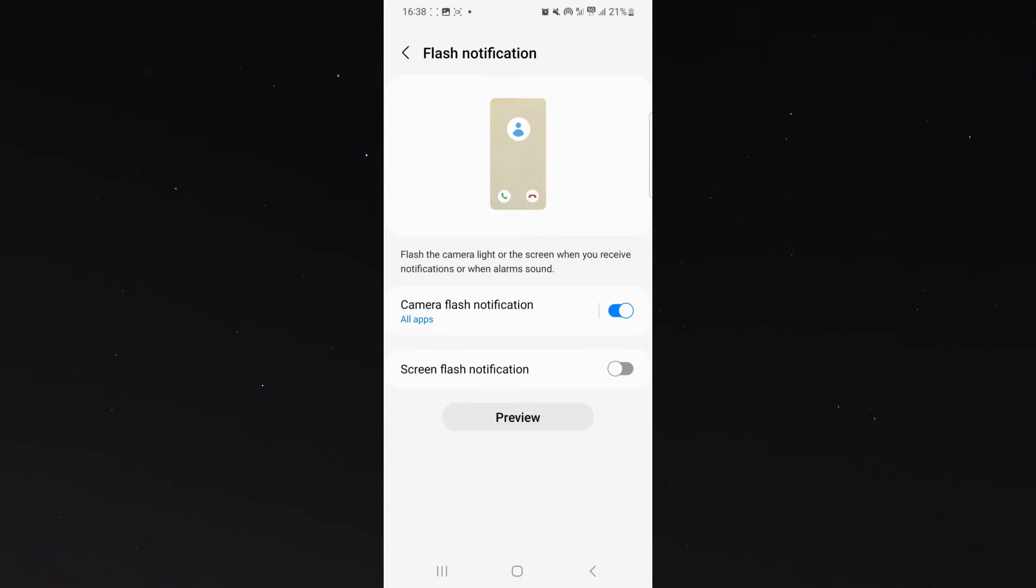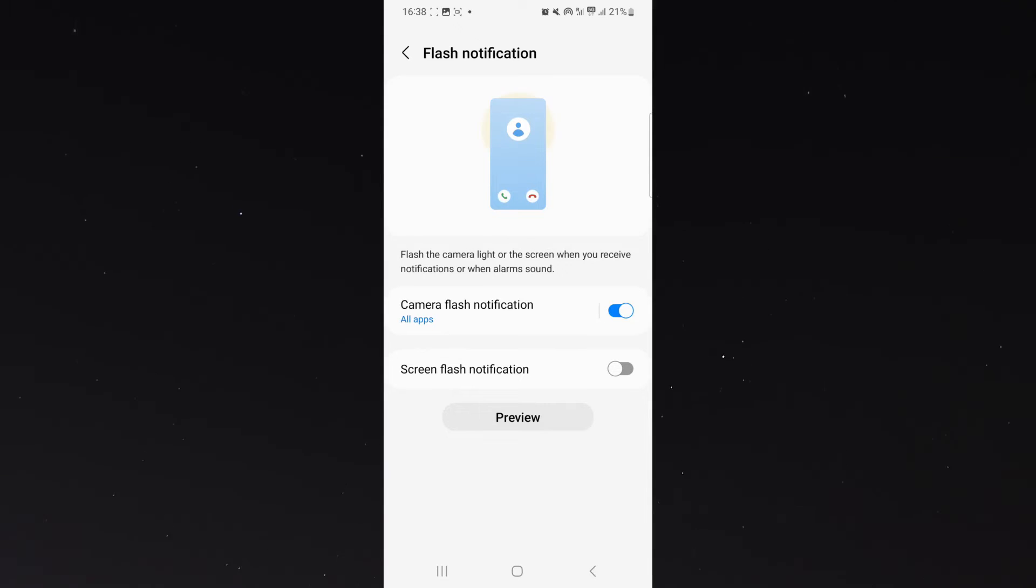What that means is that every time I receive a message or I get a notification from like Twitter, Facebook, or any other application, my flashlight will go off.